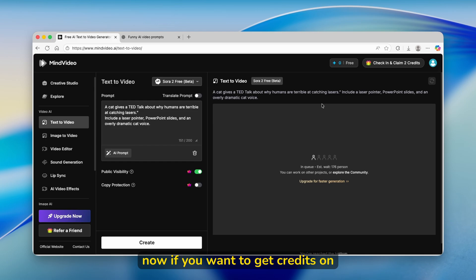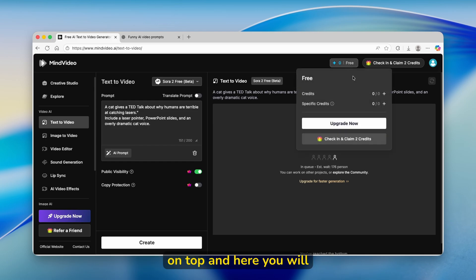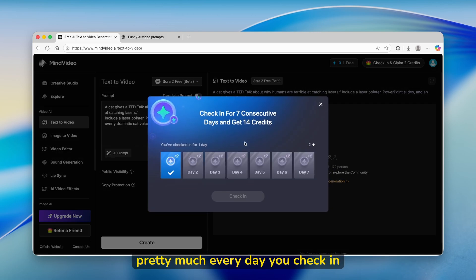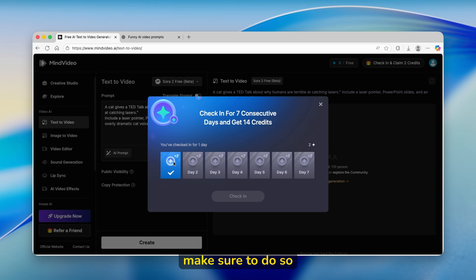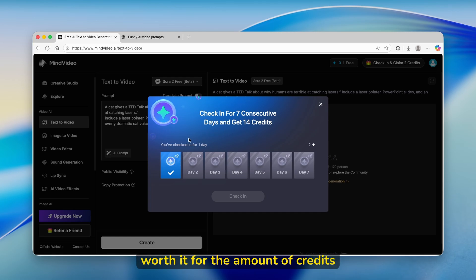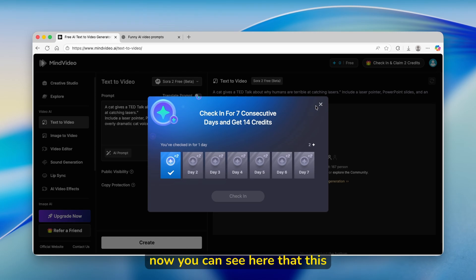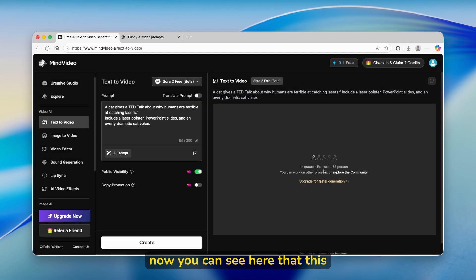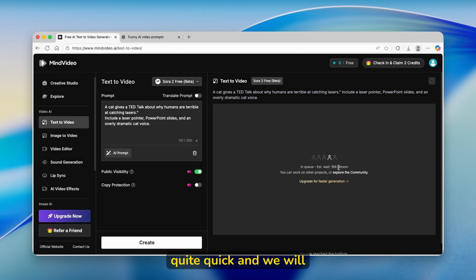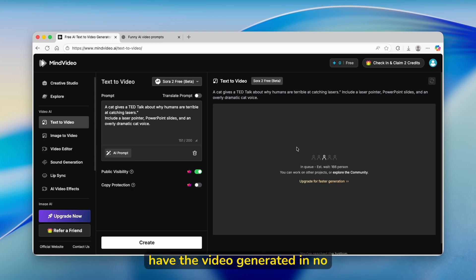If you want to get credits on this platform, you can click here on top and click on Check In and Claim two Credits. Pretty much every day you check in, you'll get two more credits. Make sure that you do so as well. The estimation wait time is actually quite quick, and we'll have the video generated in no time.